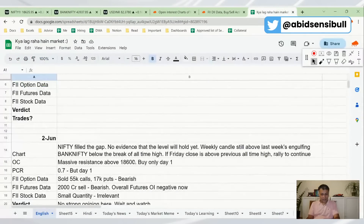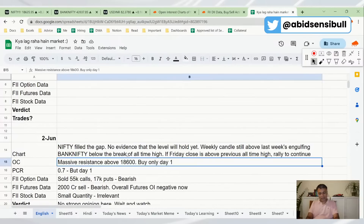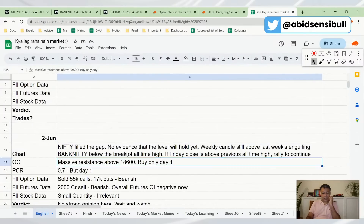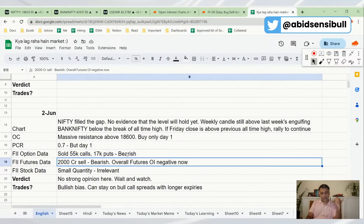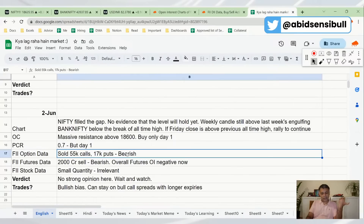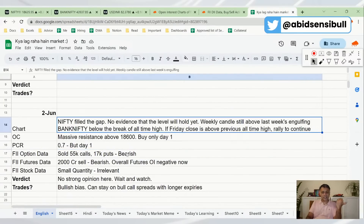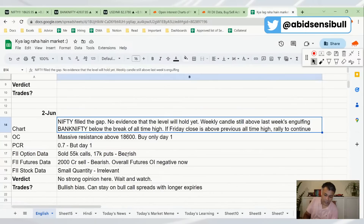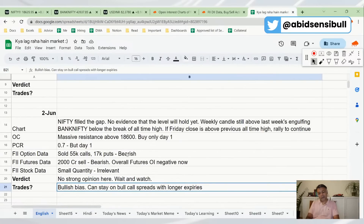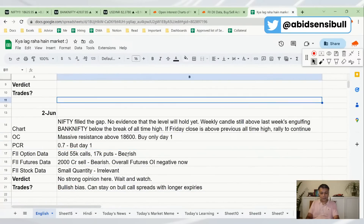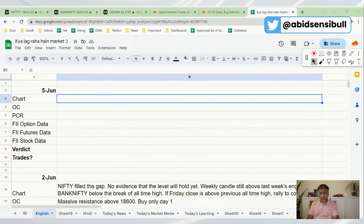Last week we said that Nifty has filled the gap and there's no evidence the level will hold yet. The weekly candle was still above last week's engulfing candle, so we had a bullish bias. We said we can stay on bull call spreads with longer expiries, despite overall futures OI being negative and OI data being negative. We decided last week to go with chart data because a gap was being filled, so our bias was bullish.